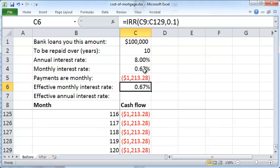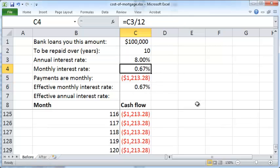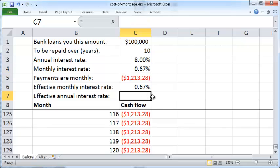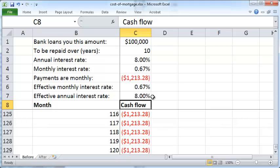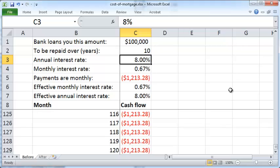This 0.67% monthly rate is exactly the same as what we calculated earlier. Multiplying by 12 gives an effective annual interest rate of 8%, which is exactly what we started with. That's a brief overview of how to compute monthly payments for a mortgage loan repayment. I hope you found this useful — thanks for watching.